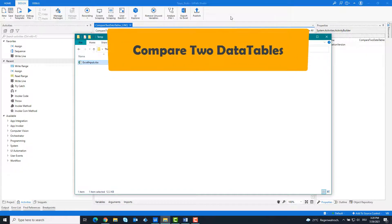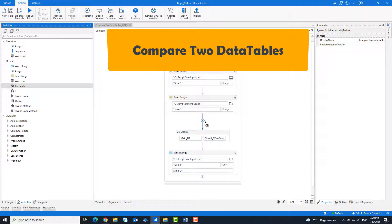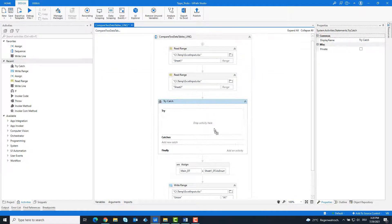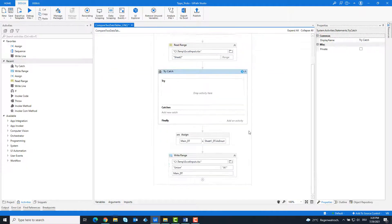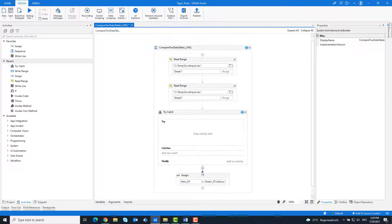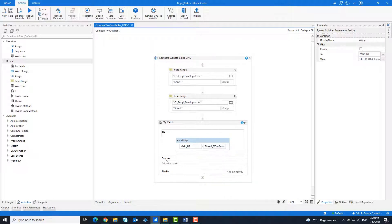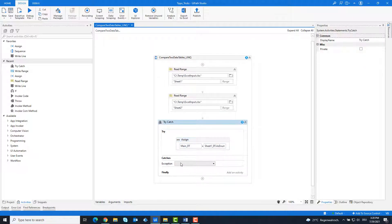Now let's move on to the next section — comparing both tables to see whether they are exactly the same or not. Add a Try Catch activity and drag the Assign activity within it. Create a system exception.